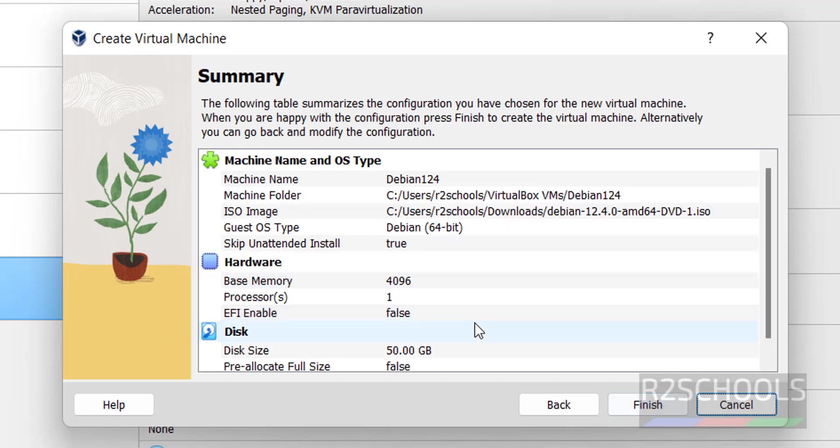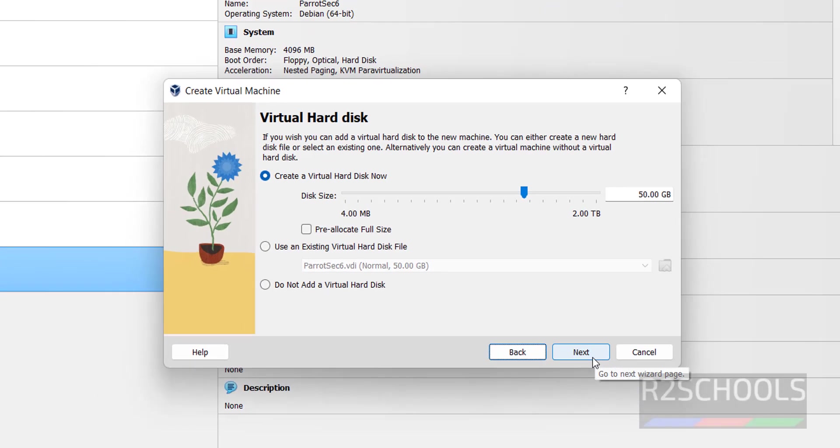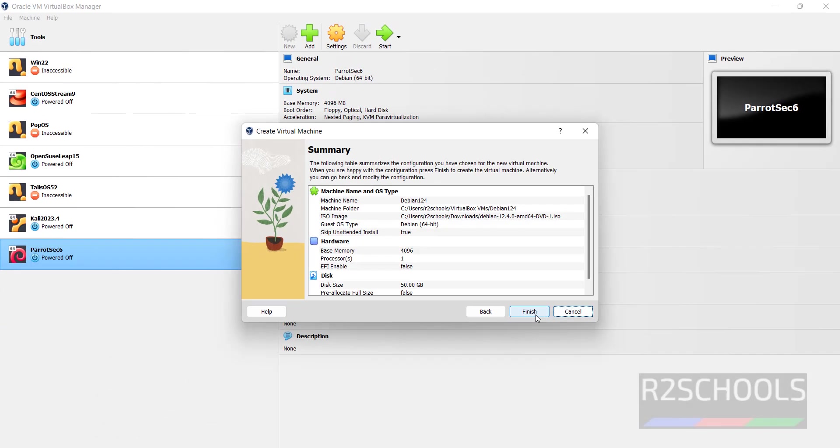See, this is the summary of the virtual machine. If you want to edit any one of them, you have to click on back and edit, then click on next again. Click on finish.